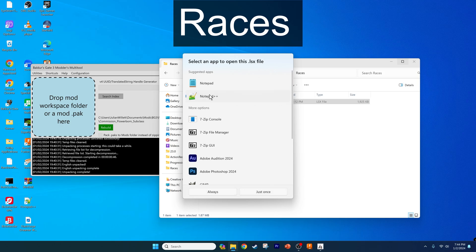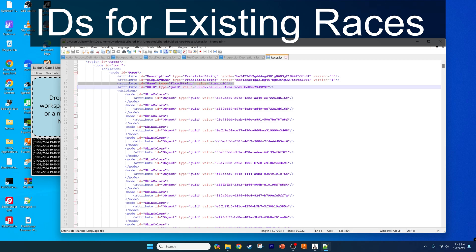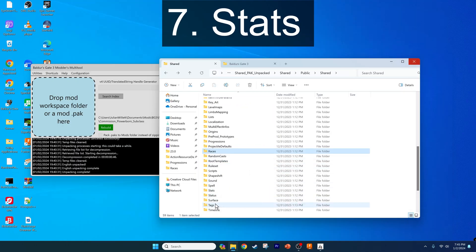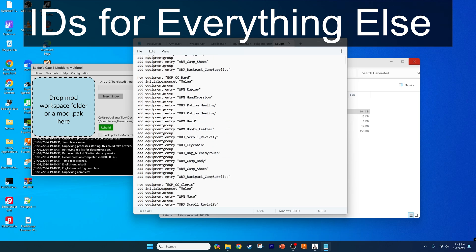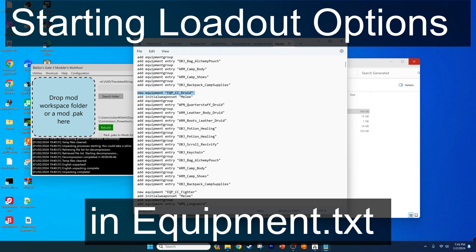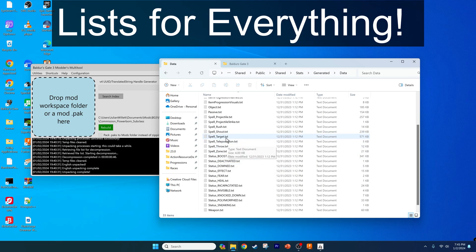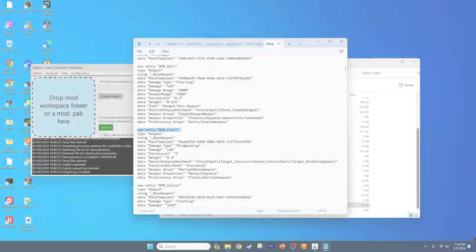Sixth, the Races folder contains what you need to make a custom race for your game. You can change how the character sounds, producing an abomination like a halfling with an elf voice — for example, setting makeup options to only those available to Drow. Seventh, and very valuable, is the Stats folder. This folder is handy because you can look at what the starting loadout equipment is for every class, available in the equipment.txt file in the generated folder. Placing this file in your class mod is enough to offer even more customizability with very little effort. You can take this further by going into the data folder in the generated folder, because there are lists here with IDs for every ability, spell, weapon, and armor at your fingertips. Want to make an overpowered class? This is where you can find what you need.